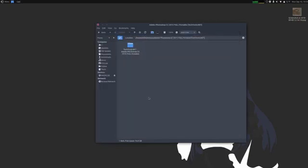Alright, so the first thing you're going to want to install is Wine. You've probably heard of this, it's a Windows compatibility layer for Linux. It lets you run some Windows applications.